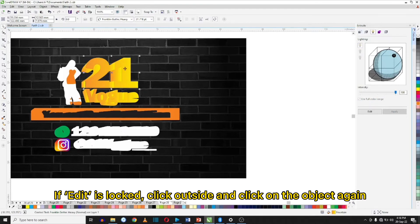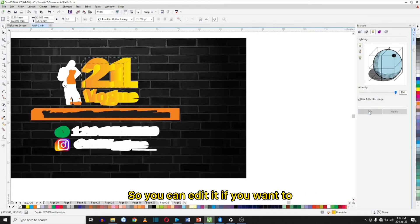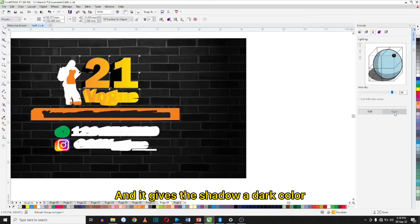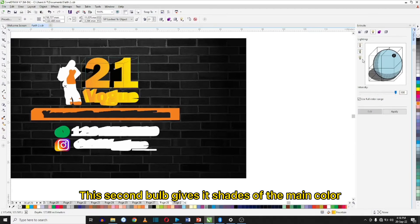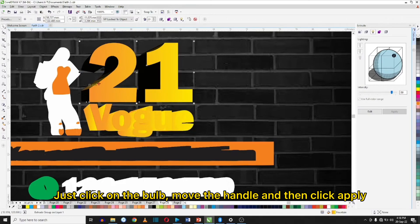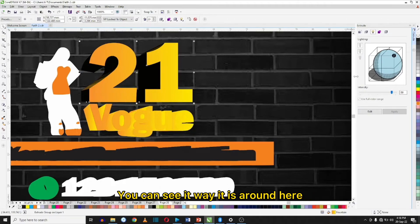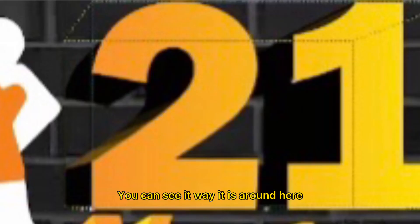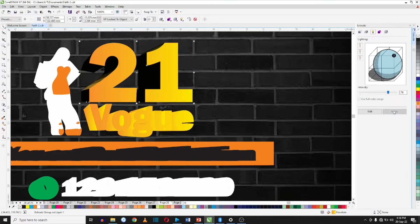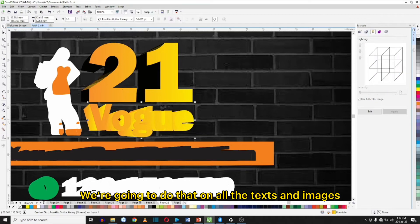Click outside and click on the text again so you can edit it if you want to. You can move this handle however you want it, then click Apply — and it gives the shadow a dark color. The second ball gives it shades of the main color. Just click on it, move the handle and click Apply. Reducing it here will make it more opaque, and we can just leave it that way. We are going to do that on all the text and images.